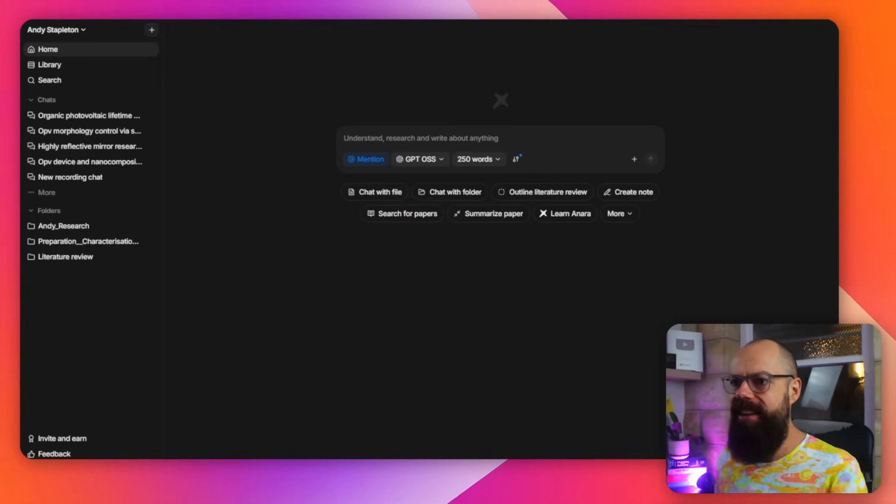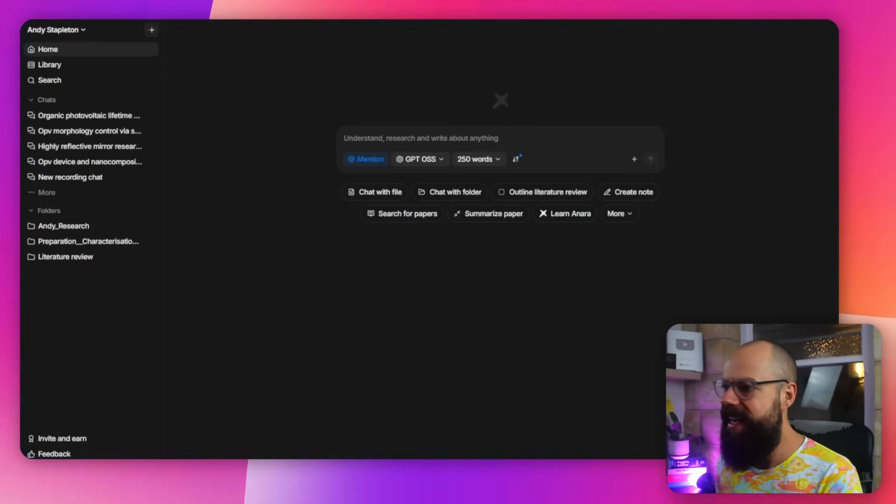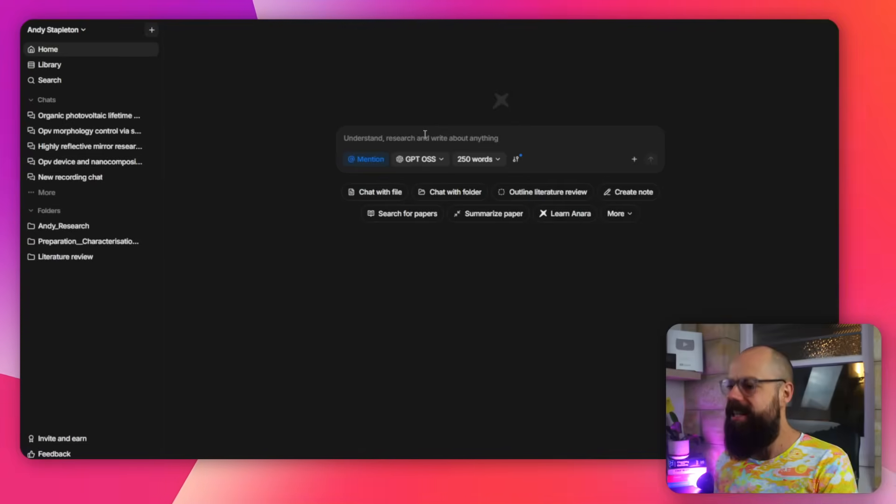And that tool is Anara. Here it is. Look at it — it's lovely. I've put it into dark, sexy science mode for you. I like the dark theme, don't you?